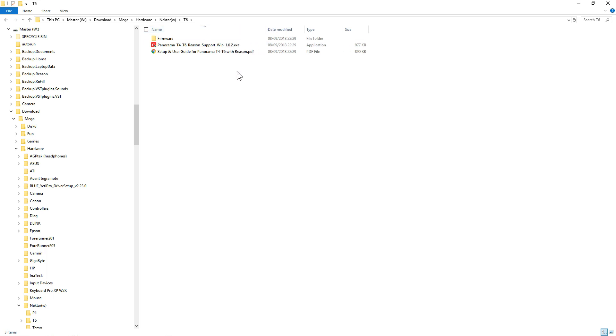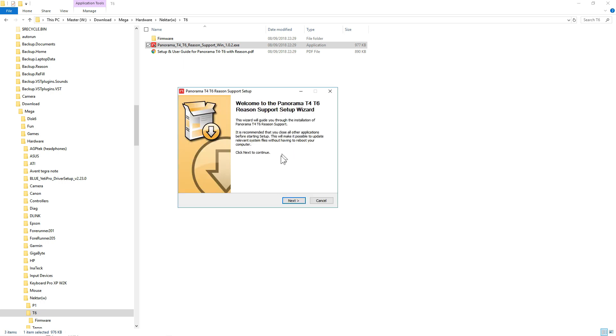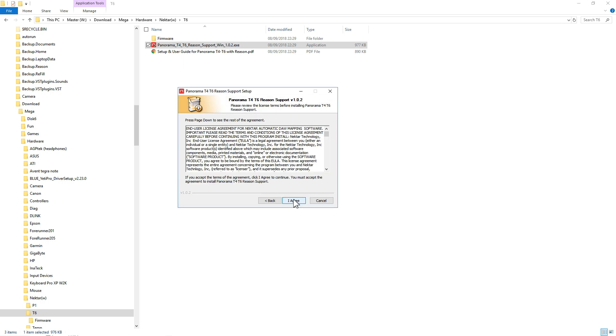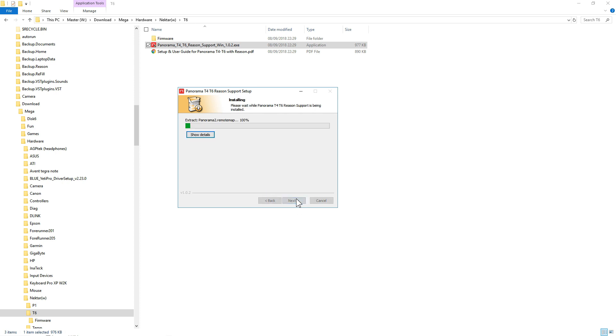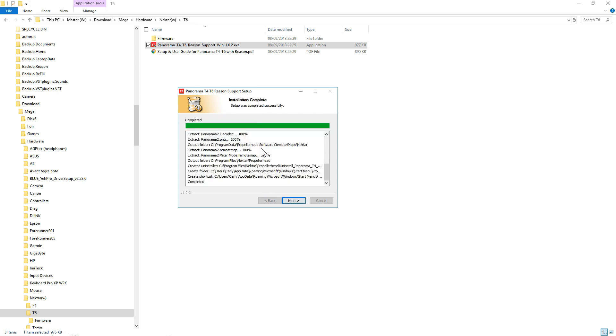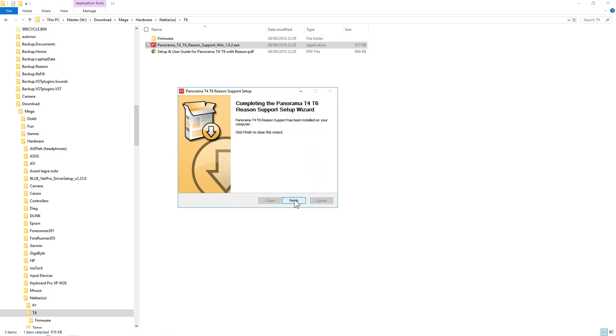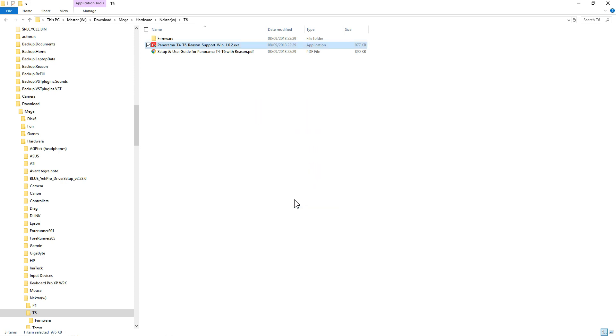It should be a simple case of just running the setup. Just click next, the normal sort of agreement which you need to agree to. I'm going to put both support options down, probably won't be too much difference in what they install. That's it installed, nice and straightforward.